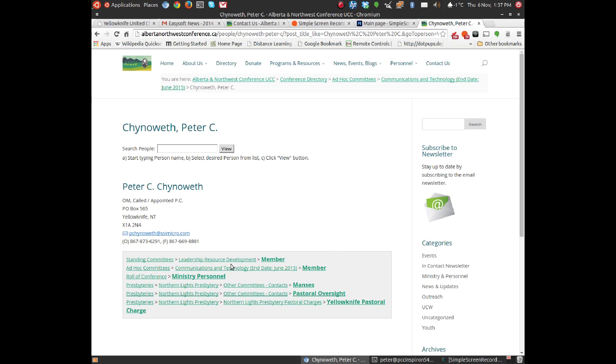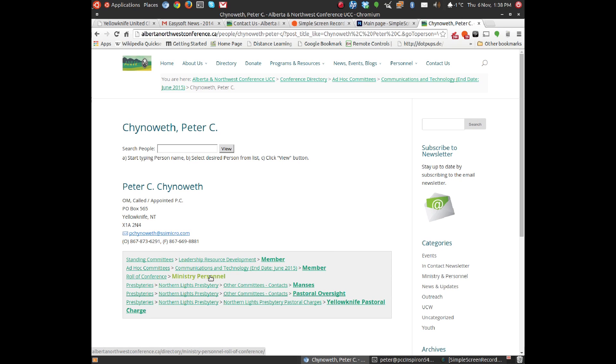So, for example, I'm a member of the Leadership and Resource Development Committee. I'm on the Communications and Technology Committee of the conference. I'm on the roll of conference as Ministry Personnel. And in the Presbytery, you'll see that there's three connections through Northern Lights Presbytery.